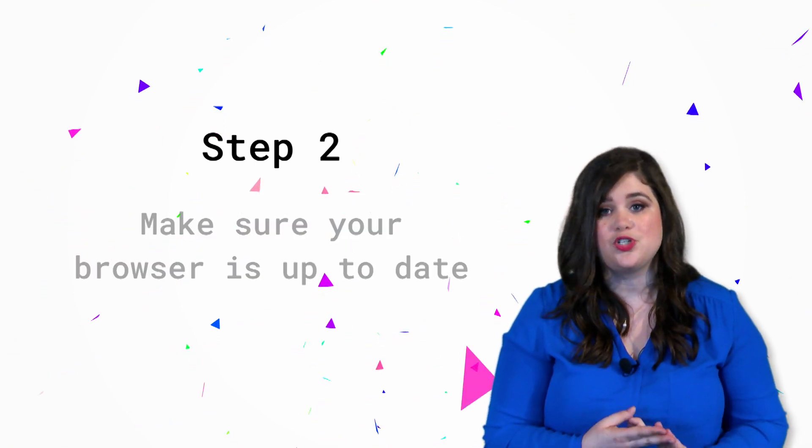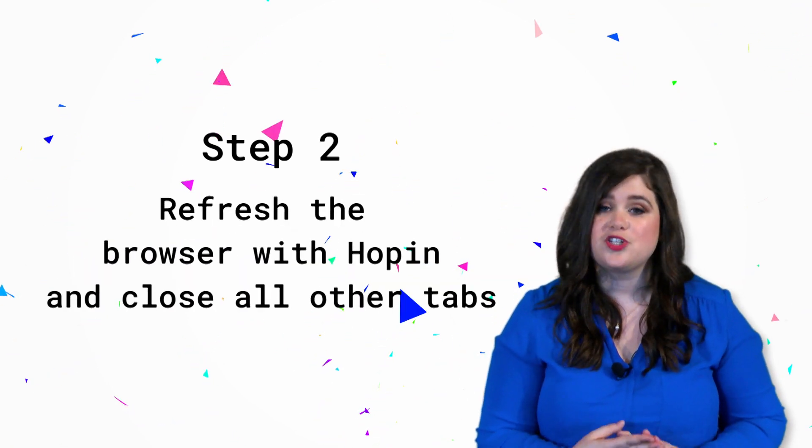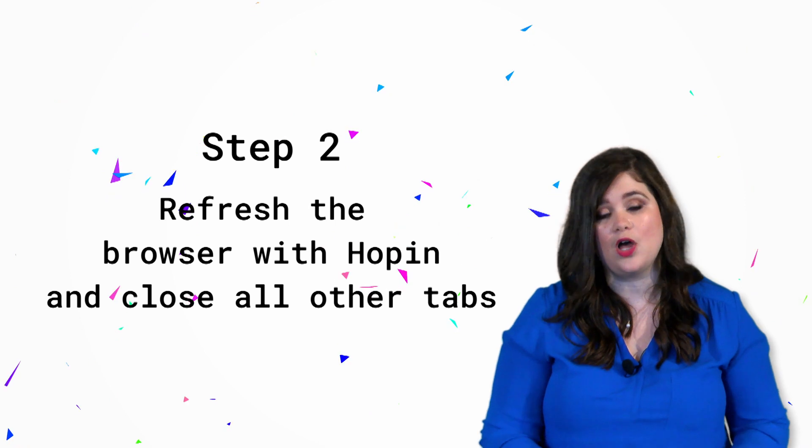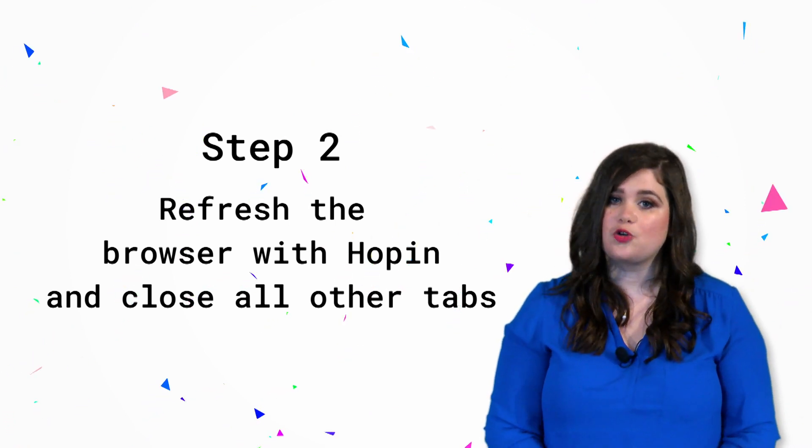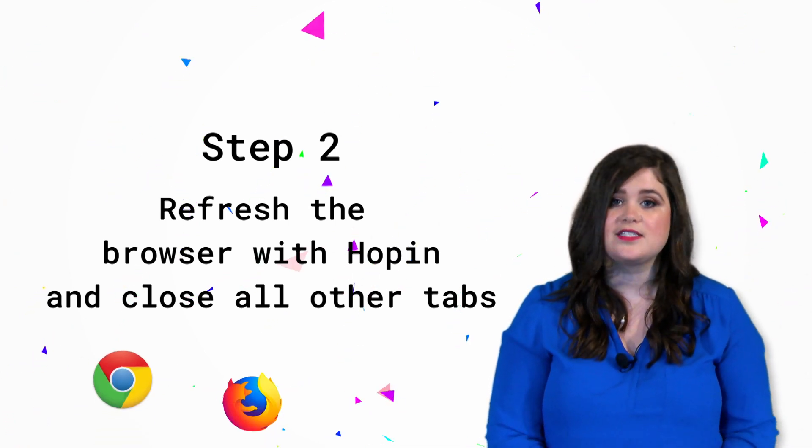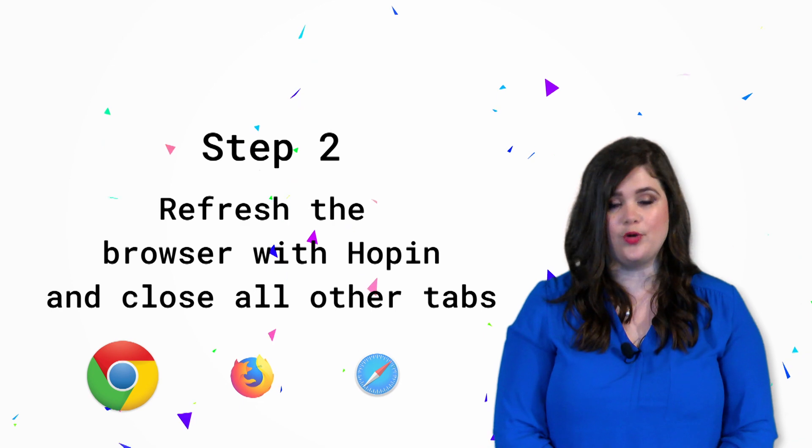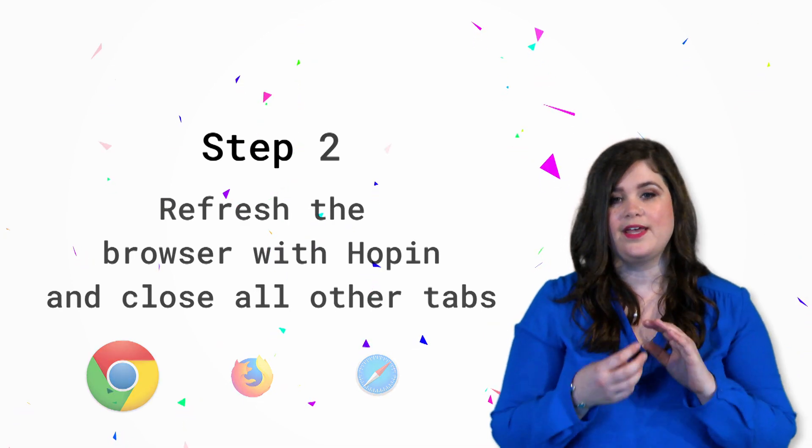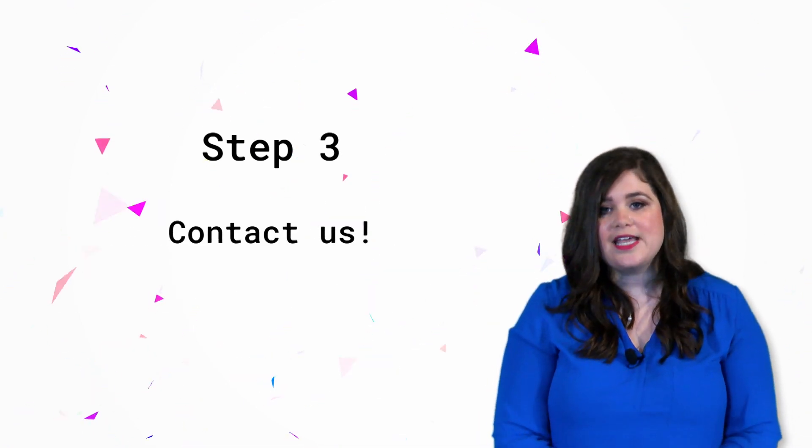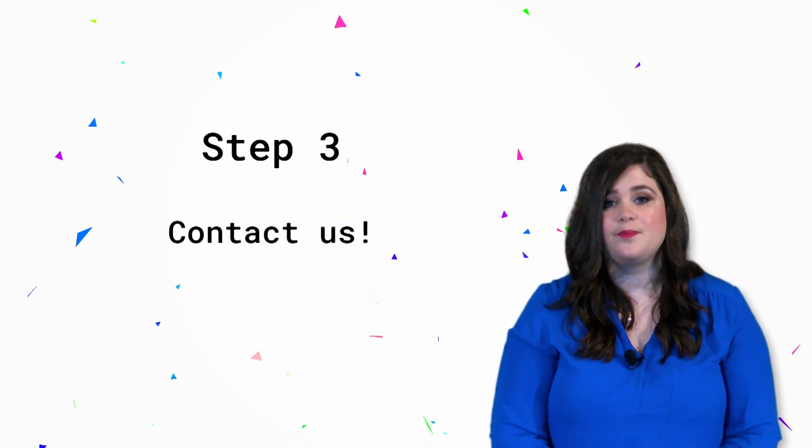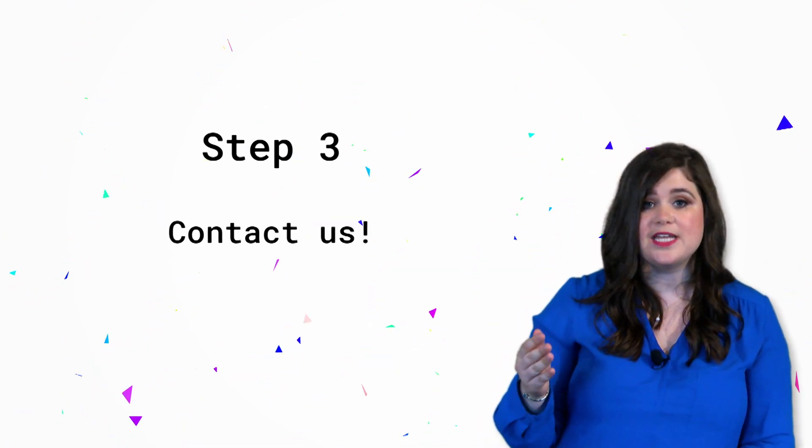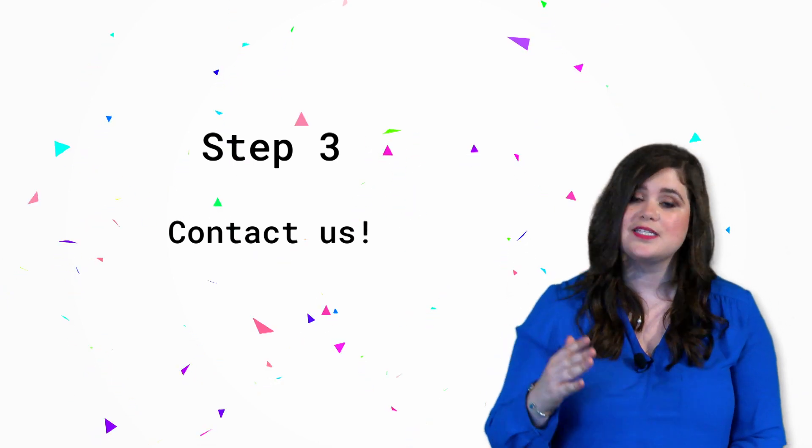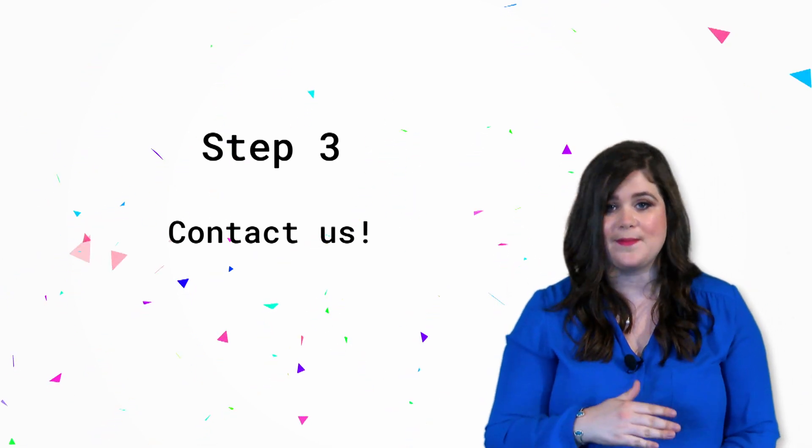Step 2: Refresh the browser with Hopin and close out all other tabs. Hopin runs on Chrome, Firefox, and Safari, but it works best on Chrome. Step 3: If you are still encountering issues, please visit the People tab, filter to Organizer, Staff, or Committee.